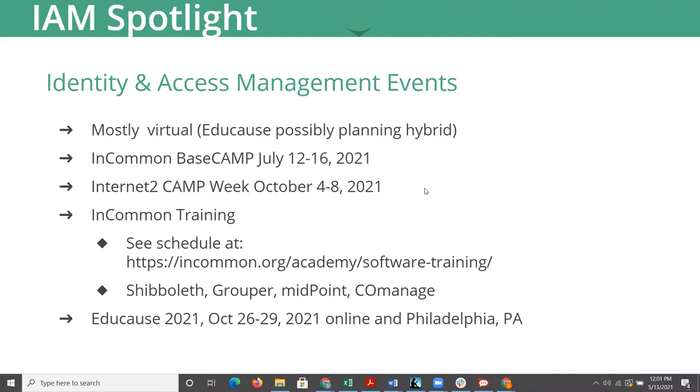Coming up this summer will be the InCommon Base Camp, targeted towards folks new to identity and access management at their institution, trying to get a really good grounding in higher ed IAM and the Internet2 technology adoption platform products that make up our agenda today. That's in mid-July.